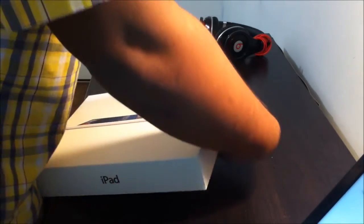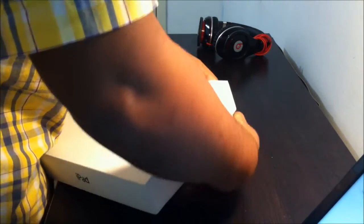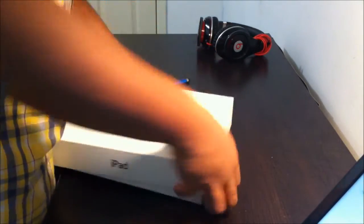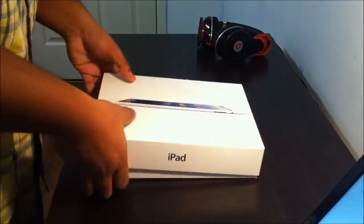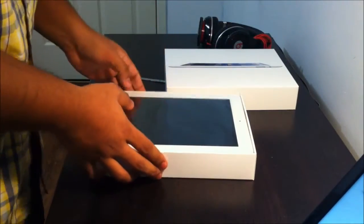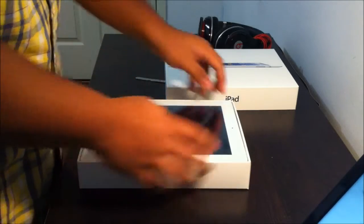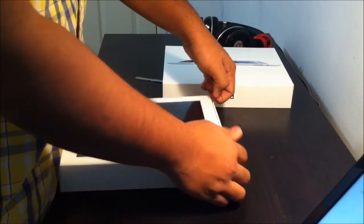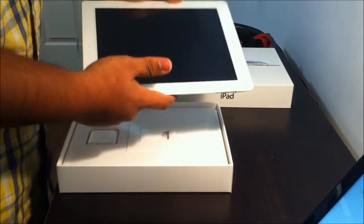As you take the top off, you can see the gorgeous looking iPad, gorgeous looking white iPad on the top. Take the iPad off, take the white iPad.